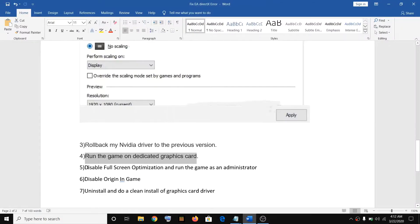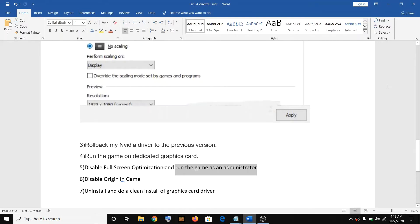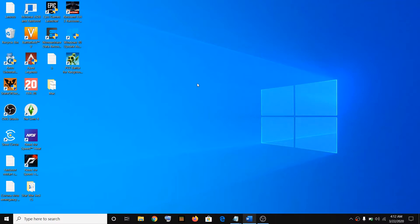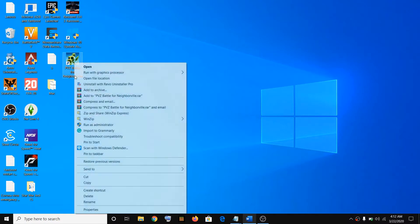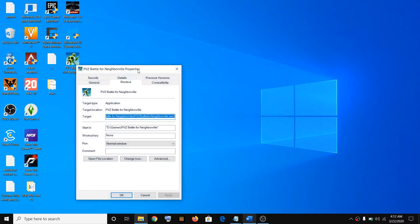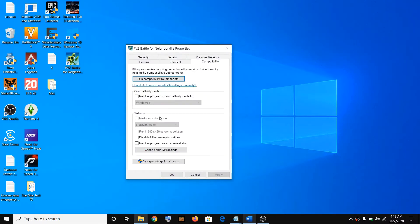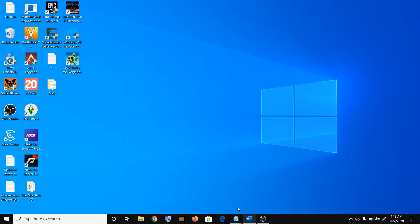The next step is to disable full screen optimization and run the game as an administrator. Go to the game EXE file, right-click, and go to properties. Go to the compatibility tab, put a check on disable full screen optimization, then click on run this program as an administrator, click on apply, OK, and then try launching the game.